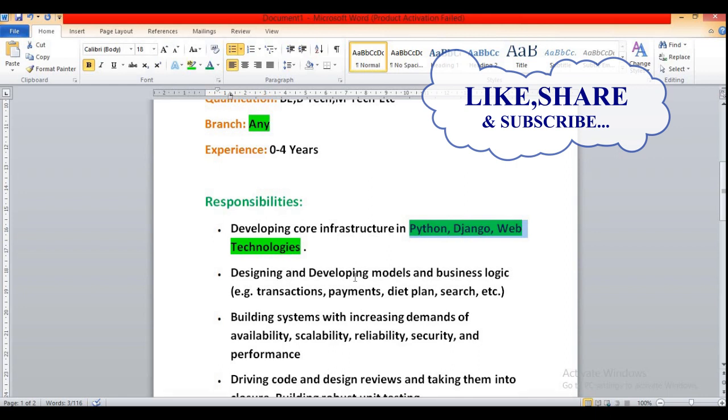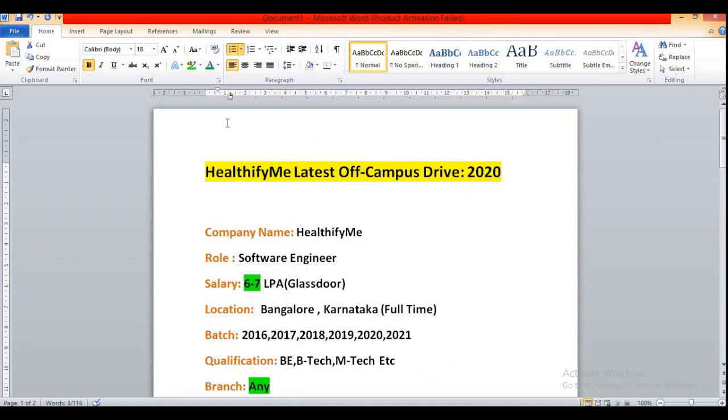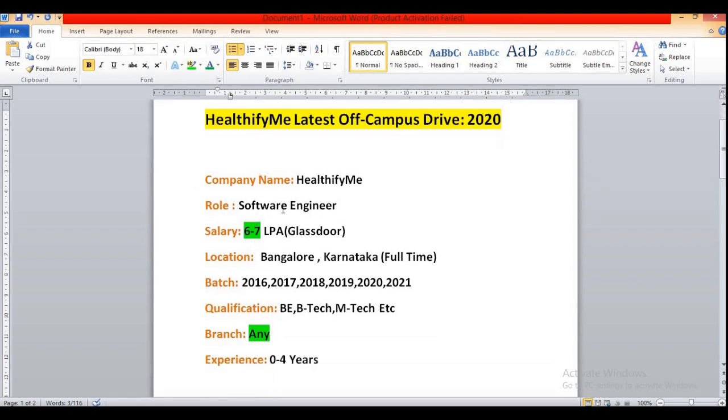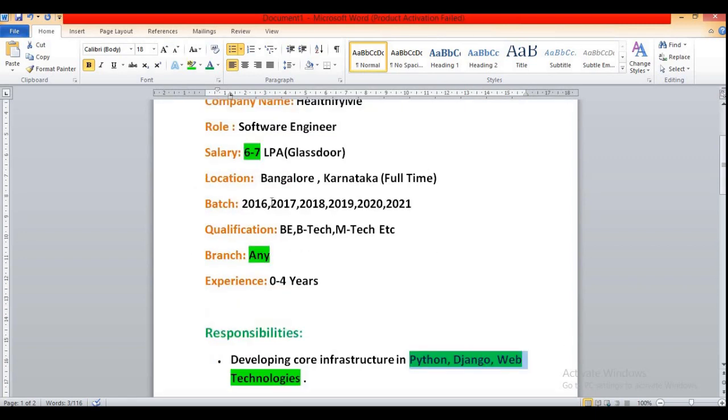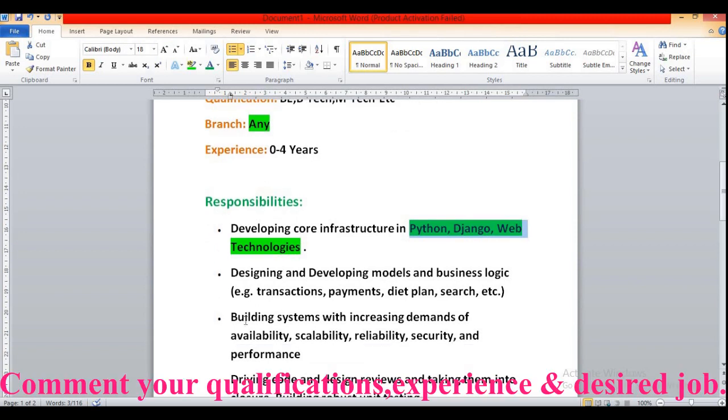Then designing and developing models and business logic like transaction, payments, DAD plan, search etc. This is a startup company so they will be providing high amount of salary. You will be getting a very good package as a fresher.